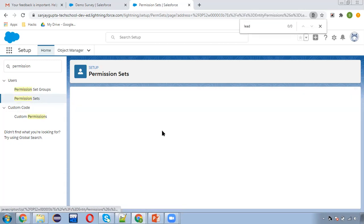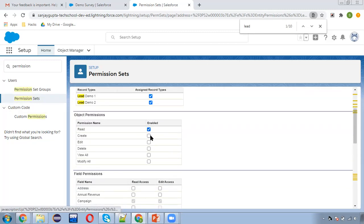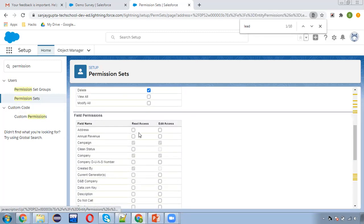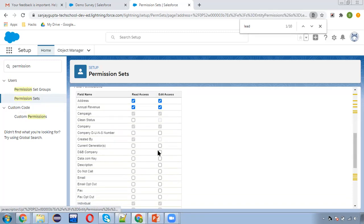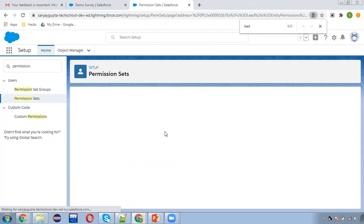Clicking on Edit. Here you can see various options are available. I'm enabling both record types, providing read, create, edit, delete permissions, then address, annual revenue, current generator, D&B company, email, email opt out. These permissions are enabled. Now I'm going to save this permission set.